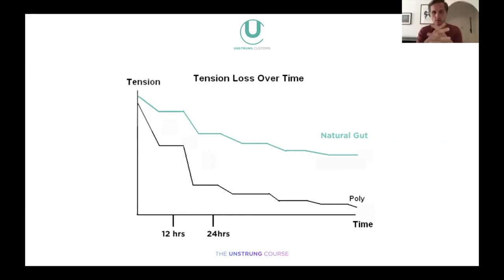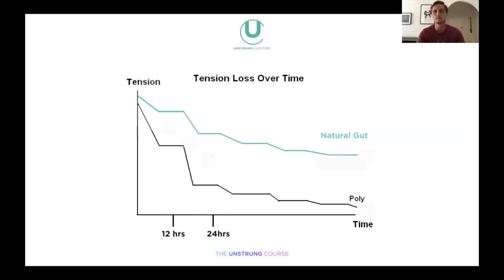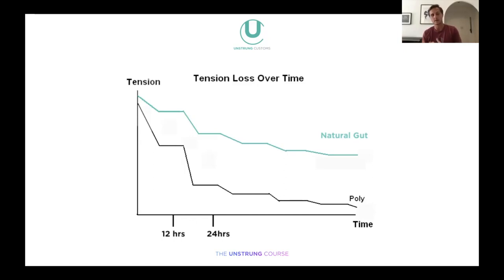People often expect natural gut to break quickly or lose tension fast because it's expensive and seems delicate. However, for some players — especially older players or those with arm problems — it could be a good investment. It might cost more per restring but you may need fewer restrings, it could help your game, and it may help your joints and body. Natural gut is also a little more difficult to string since we have to be more delicate, but it's always worth considering.